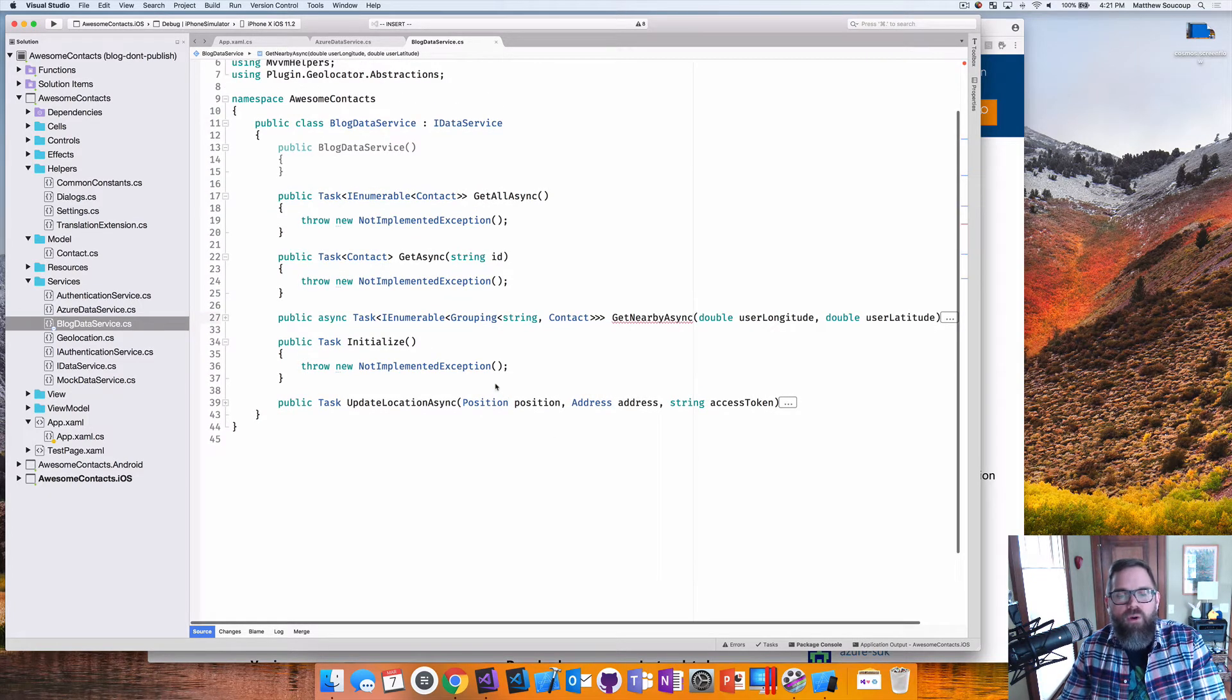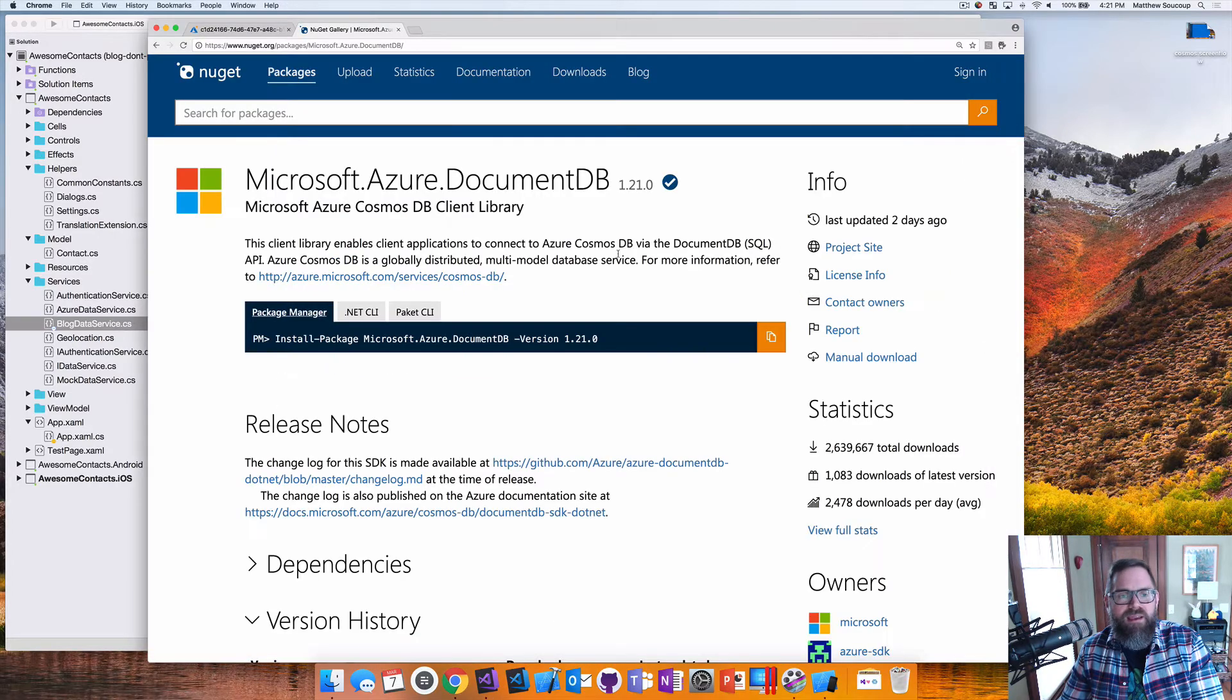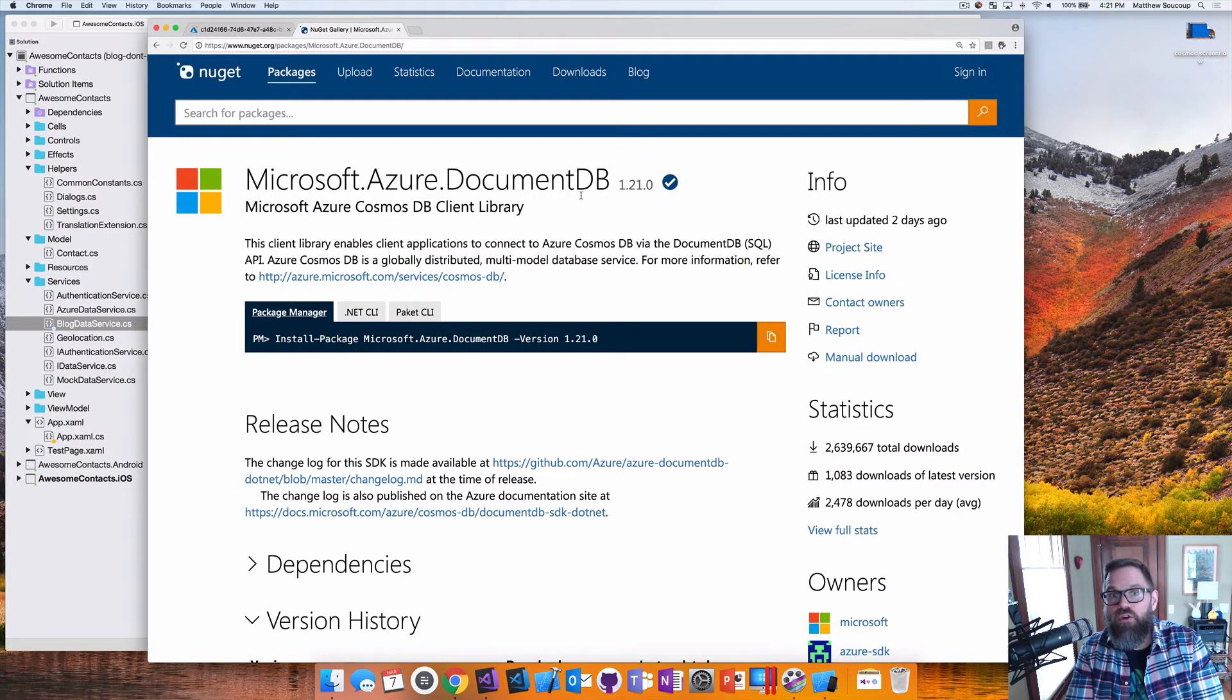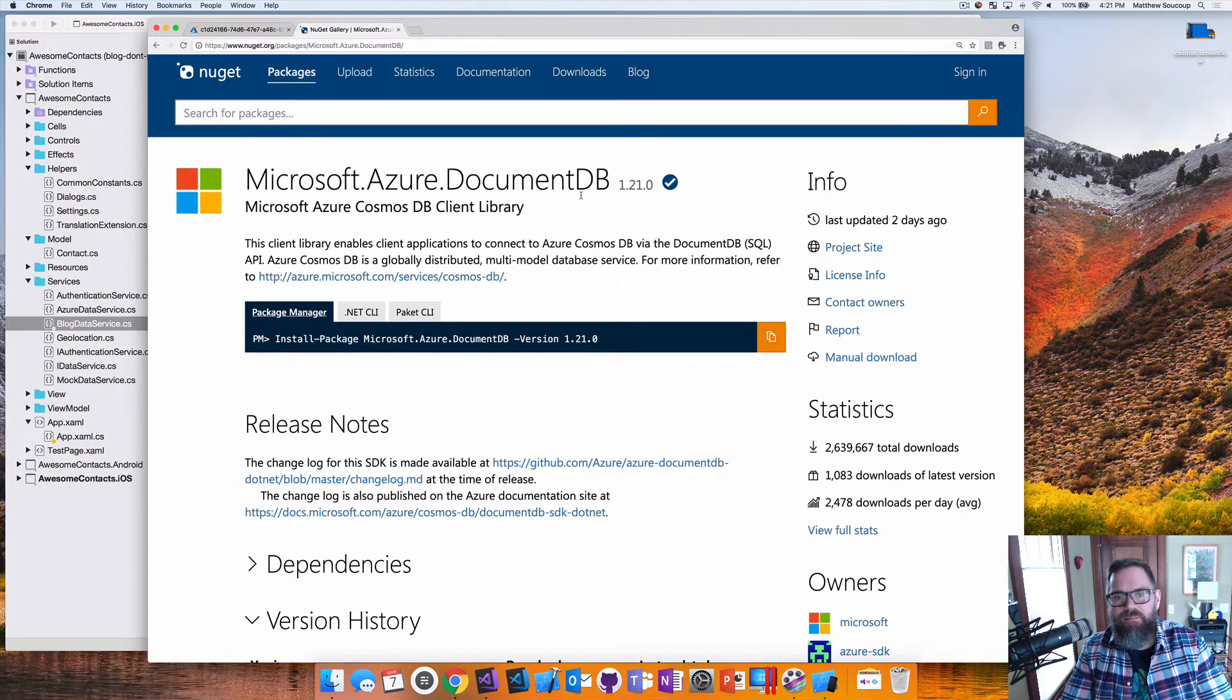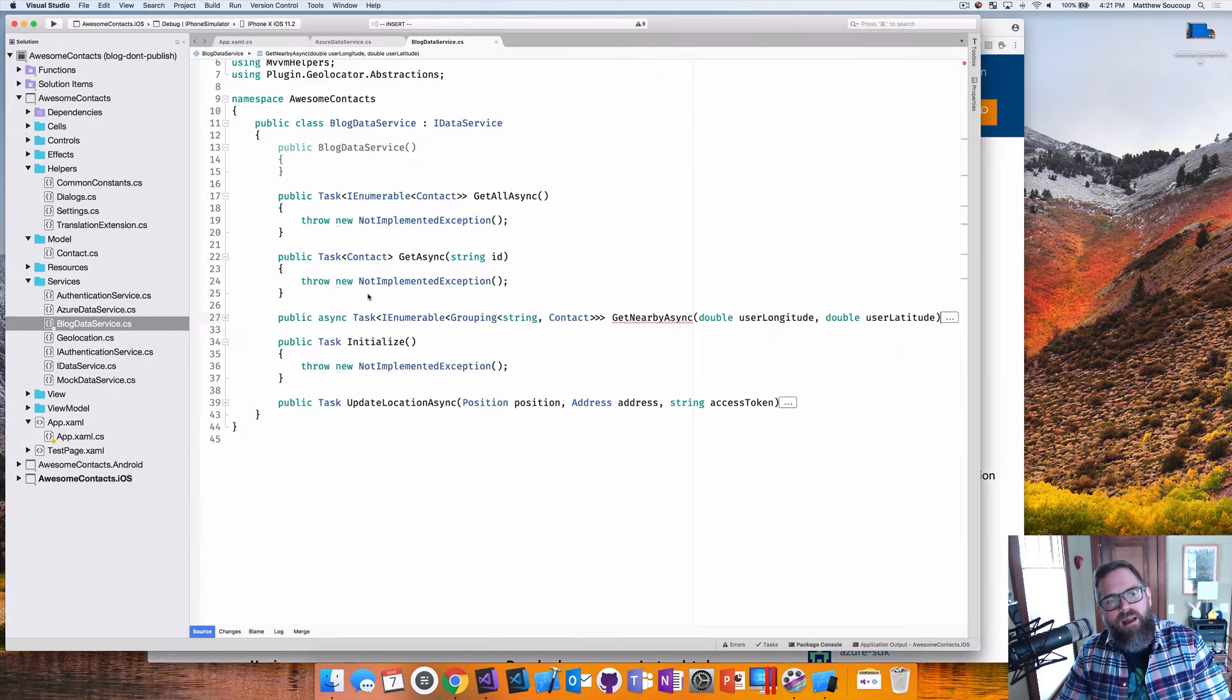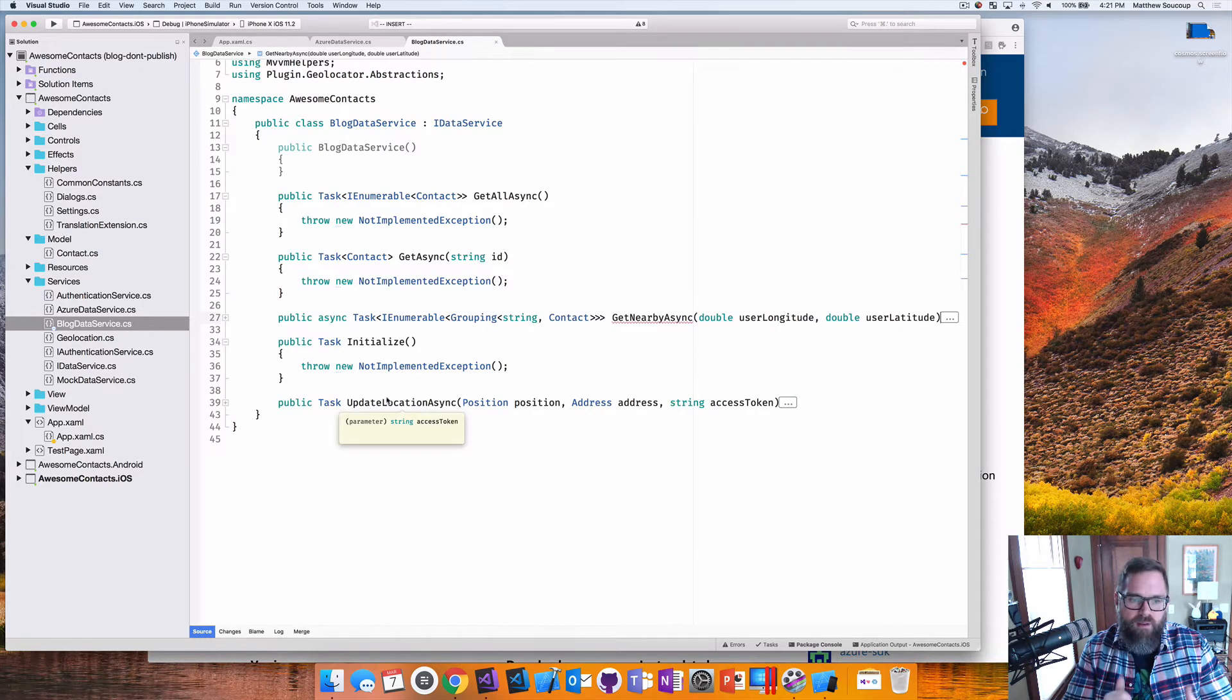So first thing, most important thing is that we need to get the document DB Nugat package. So Microsoft dot Azure dot document DB already in my solution. Download it. We're good to go.